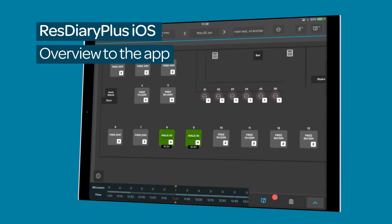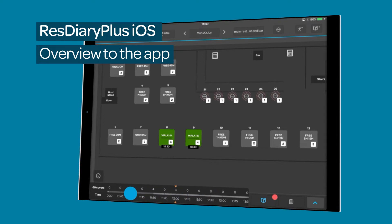For a complete overview of the ResDiary Plus interface, watch the film linked in the descriptor.